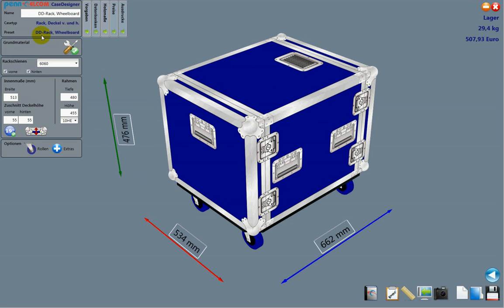I already loaded a preset which is called Double Door Rack with Wheelboard. And here it is.